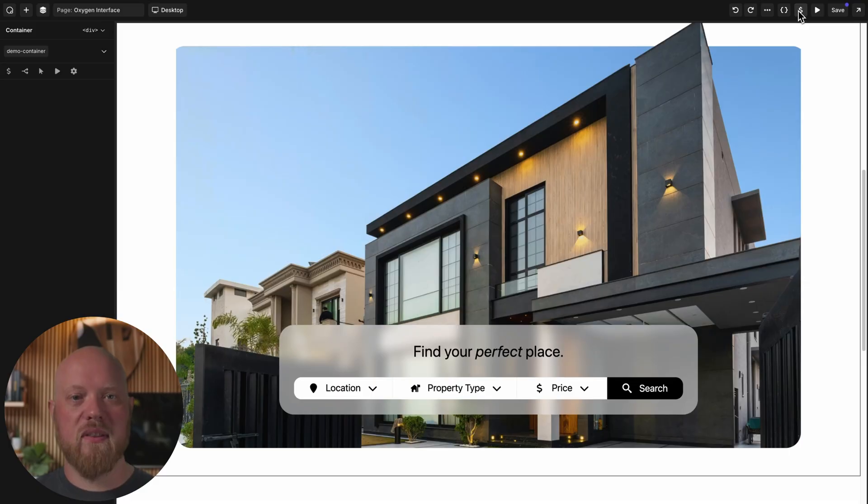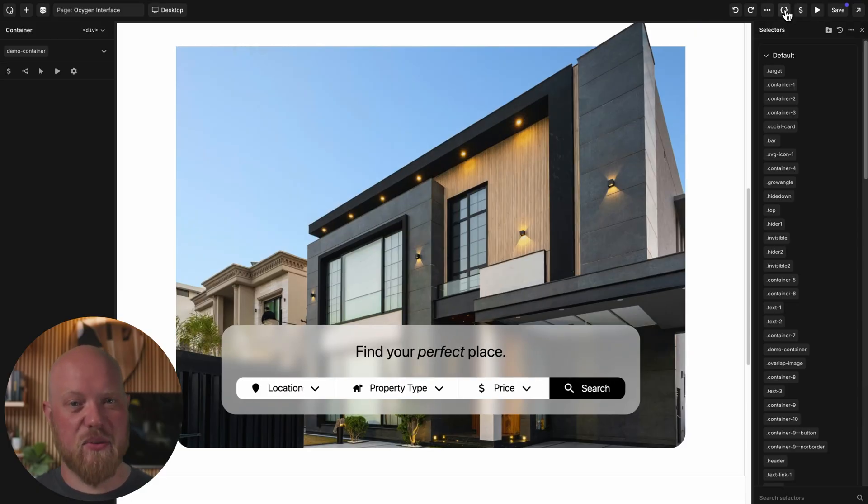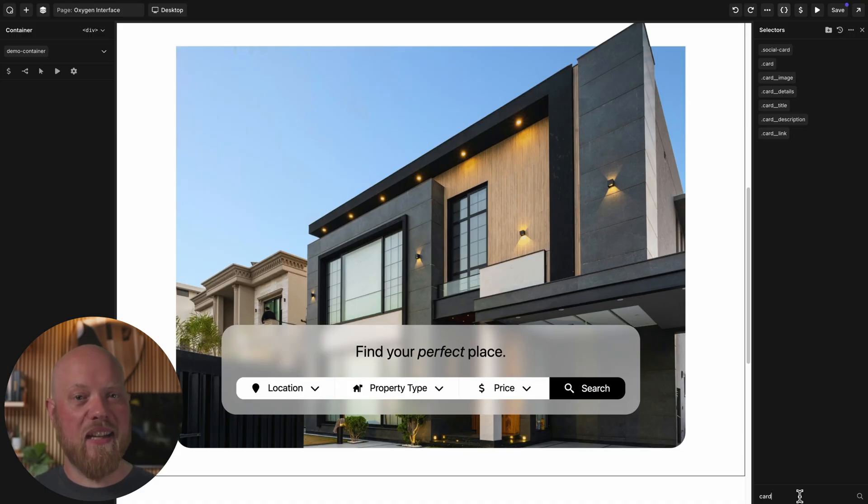As a pro-level class-first tool, Oxygen makes it easy to work with selectors and classes. The selector list is easily searchable, and you can click a selector to manipulate it.